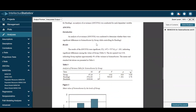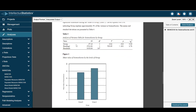Here we're looking at science scores by group, and we can see that was significant. The amount of variability explained is shown, and here is our APA 7 table — looking at science scores by group, we can see it was significant.